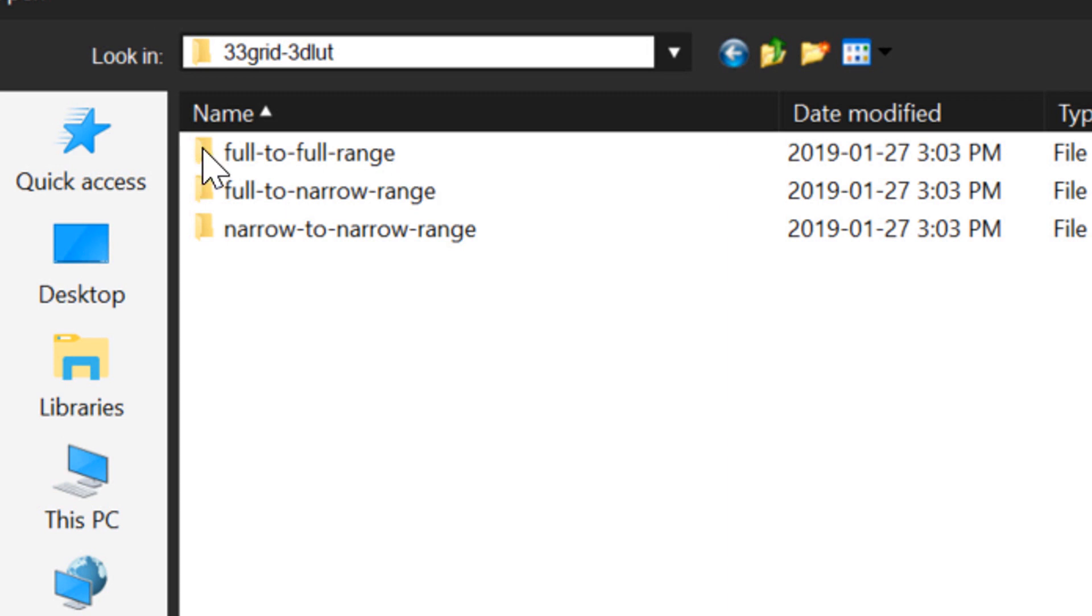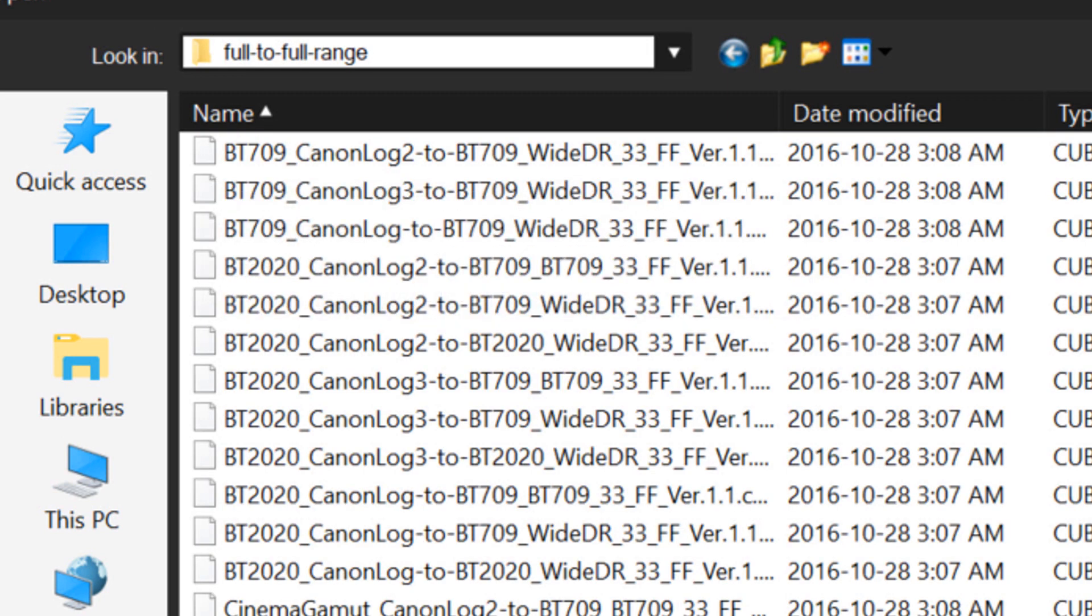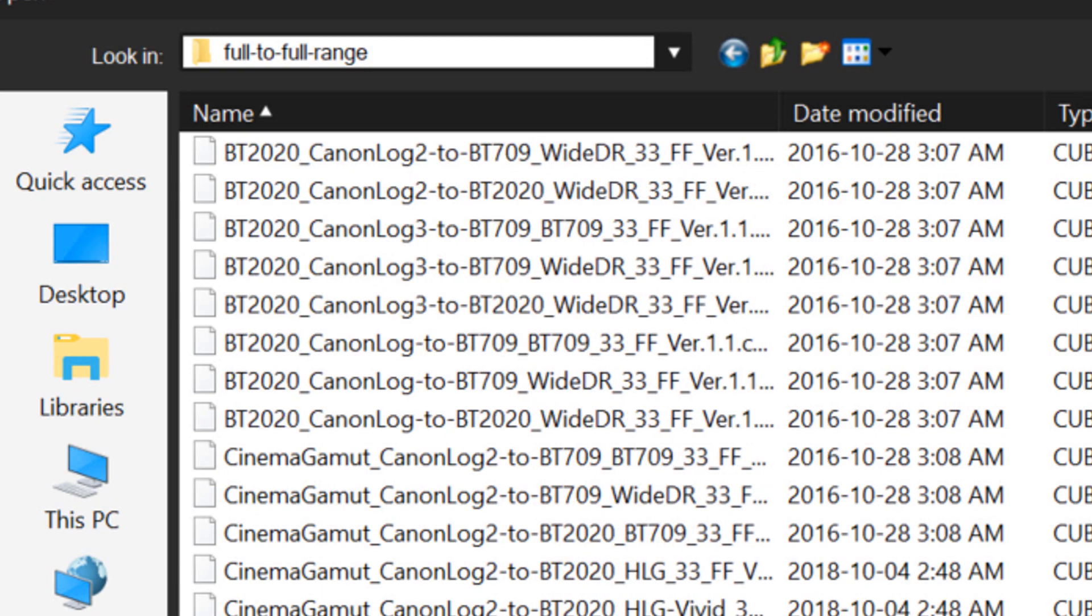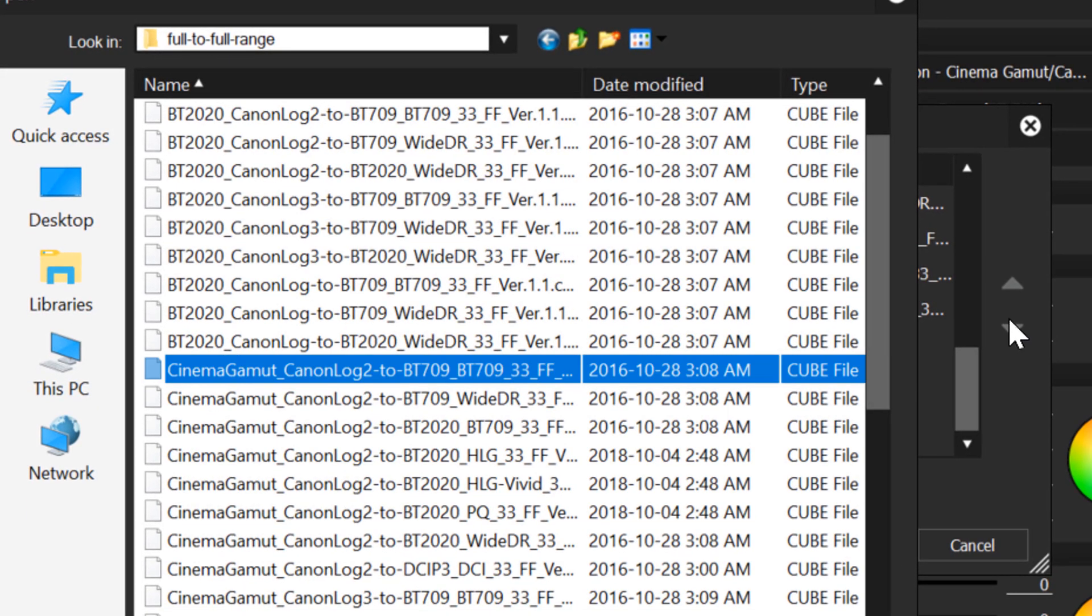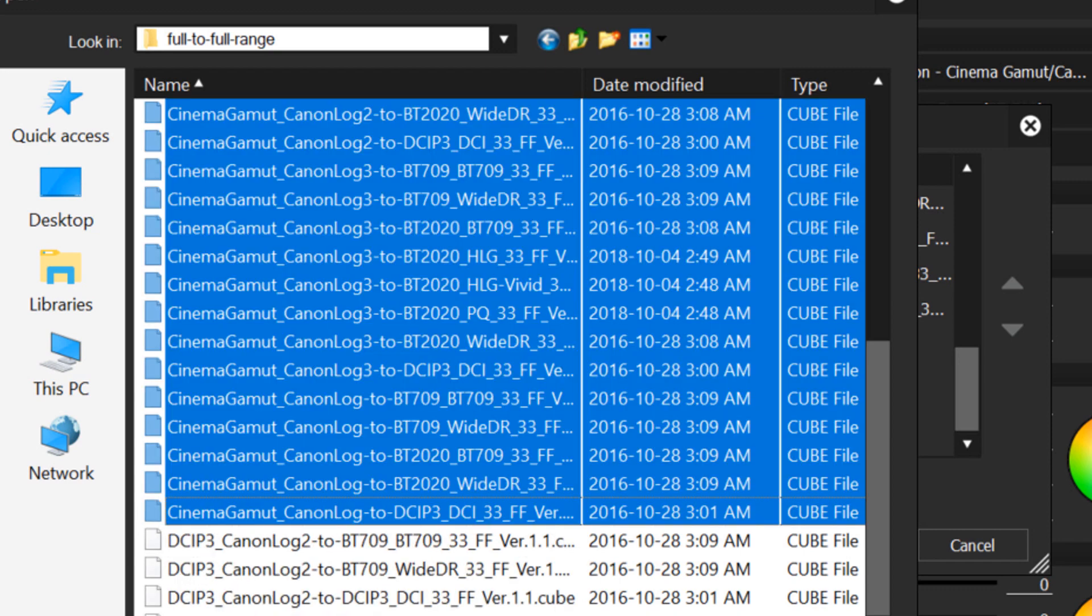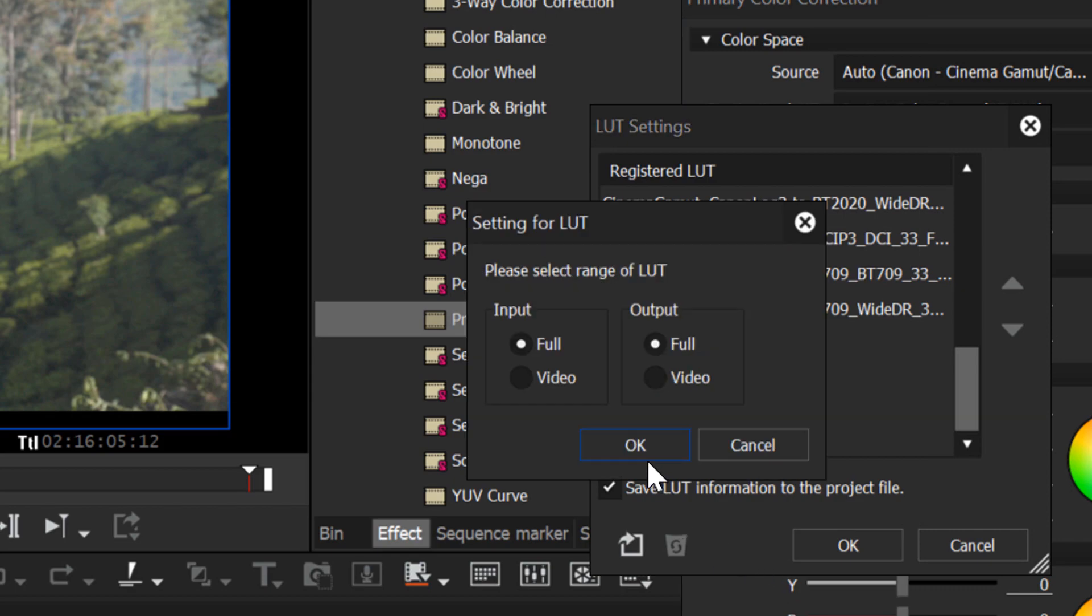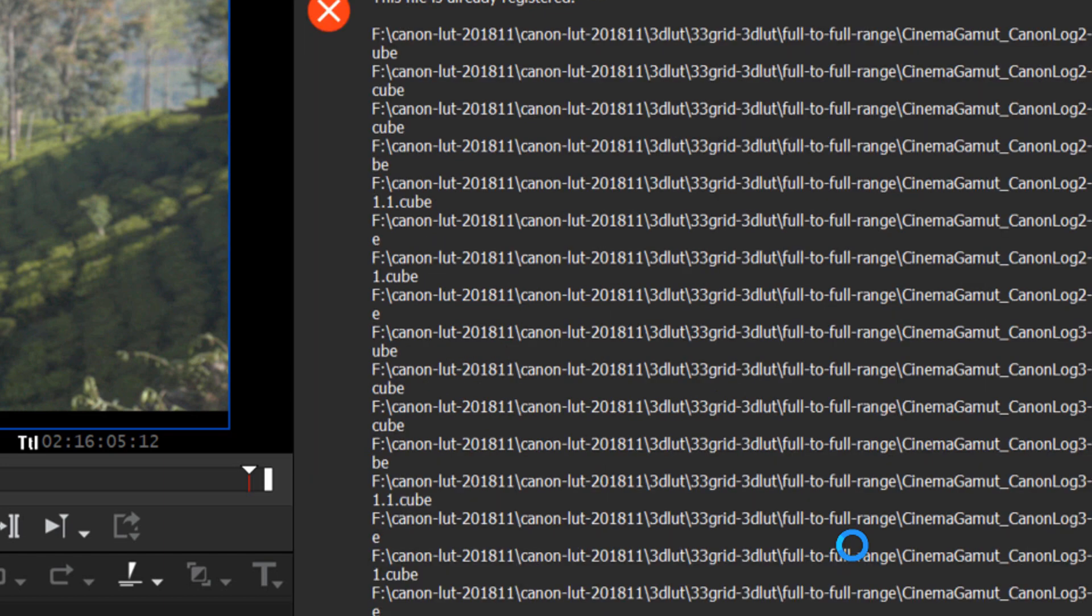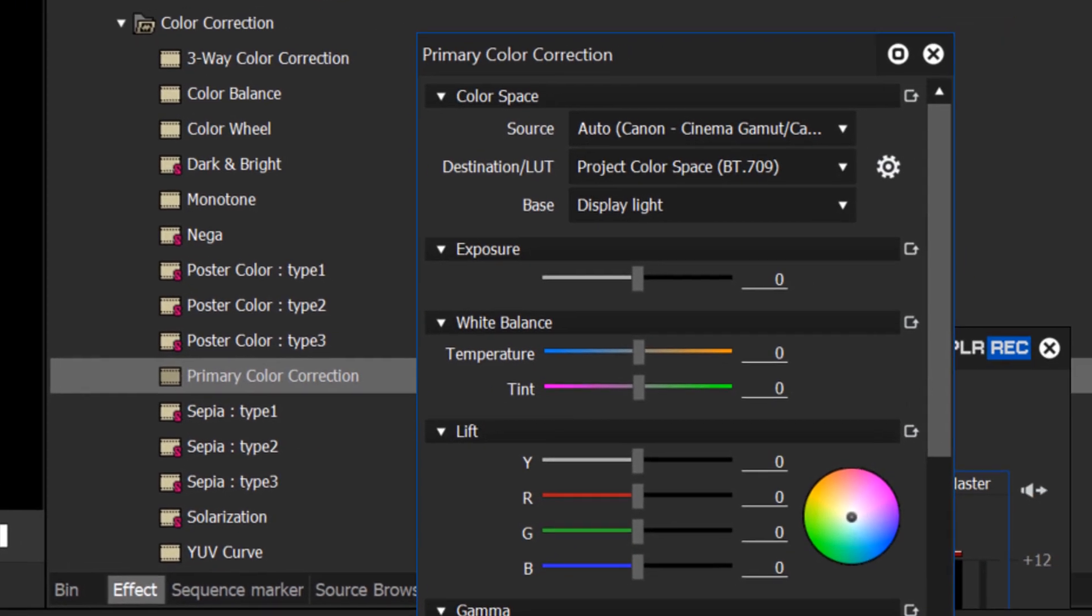I like to work with the full-to-full range. Now, we don't need to register all of these, at least at this point, we probably don't. So, I'm just going to grab the Cinema Gamut options here. Select all of those. Hit open, and we'll select OK here, and OK here. It's letting me know that these were already registered, but for you doing it the first time, you probably won't get that error, and just hit OK.